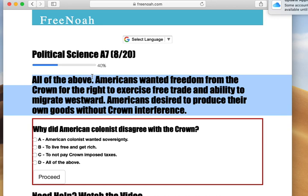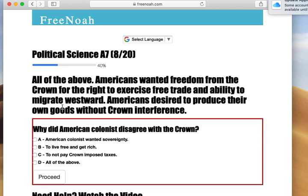Americans wanted freedom from the Crown for the right to exercise free trade. There were a lot of tariffs and sanctions — these limitations meant Americans could not do business directly with France. They had to pass through England first, go through a series of checks, and then get shipped down to France. The same procedure applied with the Spanish Empire, so Americans were being constrained.